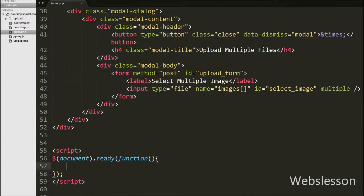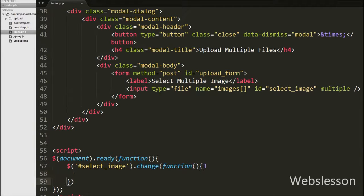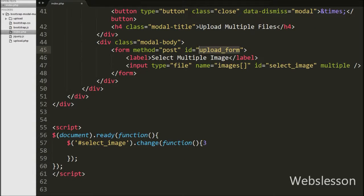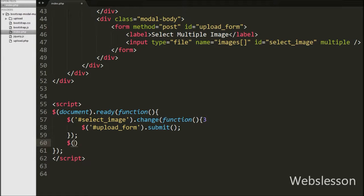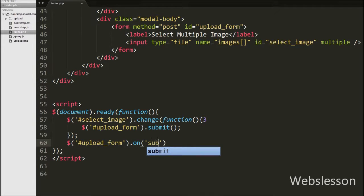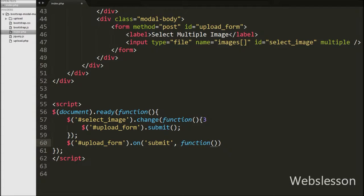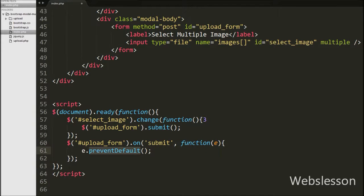Now we have moved to write jQuery code to submit the form on the change event of the file tag. We have written $('#select-image'), which is the file tag id, with the change event and a function. When we select an image, this code will execute and the form will be submitted. For submitting the form, we have written the form id #upload-form with the submit event and event function. When the form is submitted this code will execute. Under this, first we have written event.preventDefault(). If this method is called, the default action of the event will not be triggered.